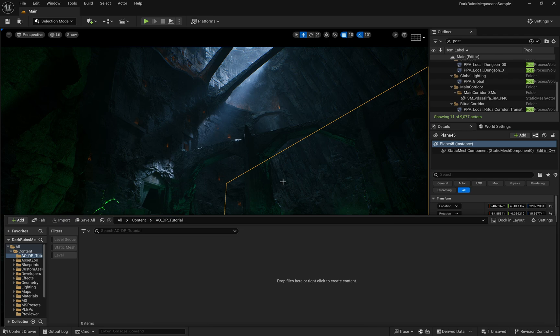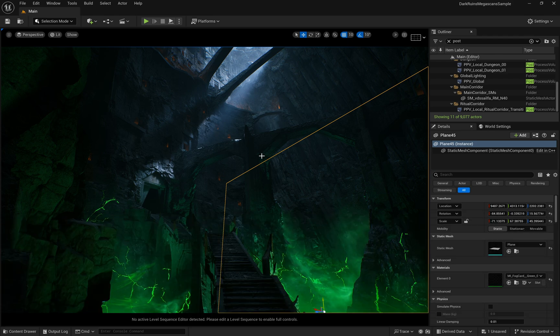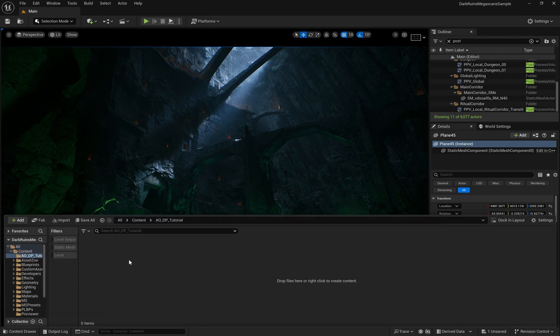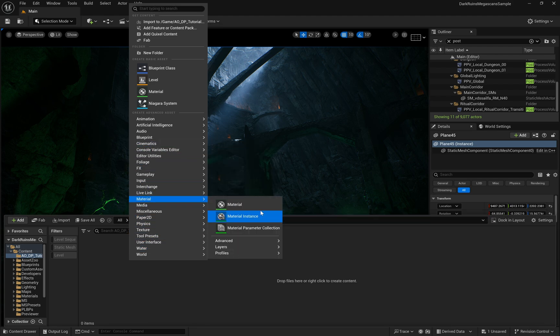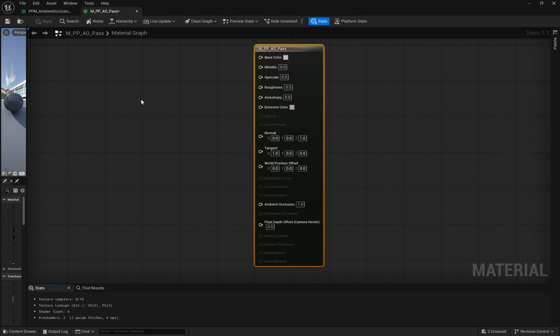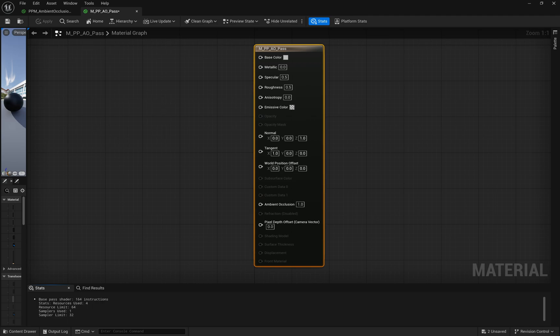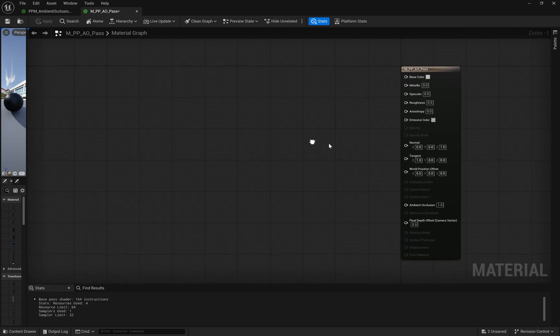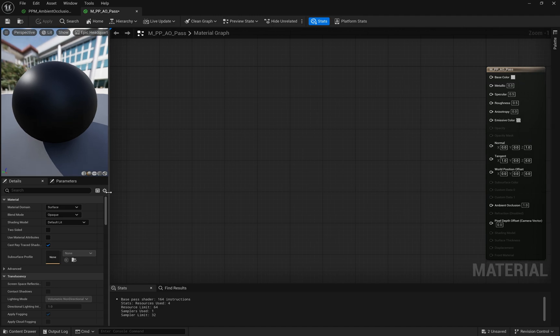Here we have an example scene in Unreal Engine, which we'll use as the base of our work. The first step is to create a new material. After creating it, we'll open the material editor and set the material domain to post-process. This allows us to use it with our post-process volume.